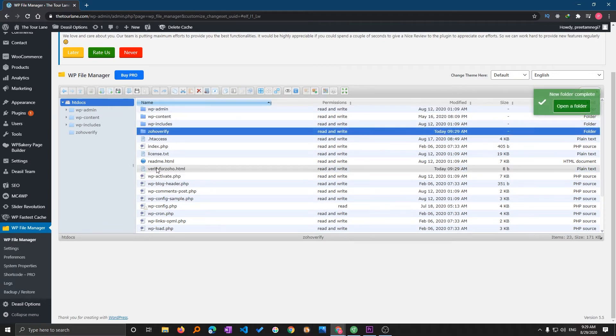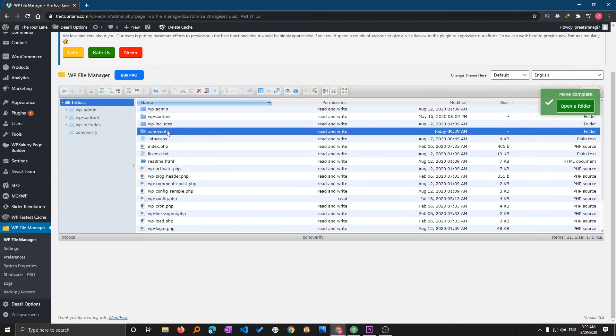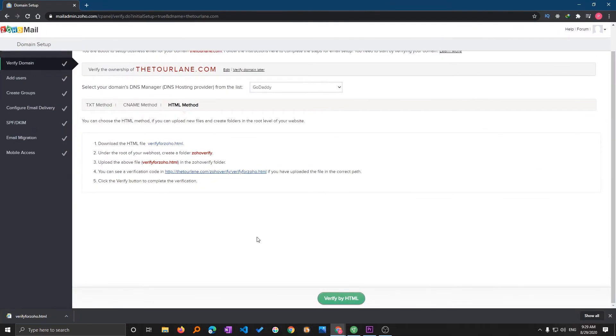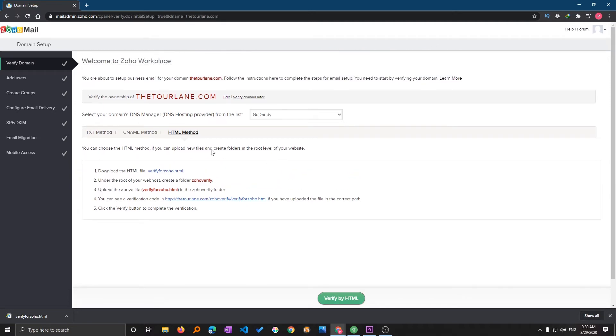After that I will be pasting this file here. Now let me just verify it. Here we go, we have successfully verified it by uploading this HTML file and I'm gonna click on verify by HTML.